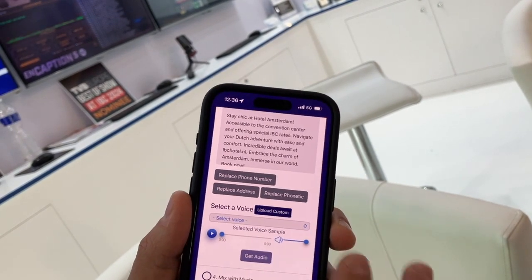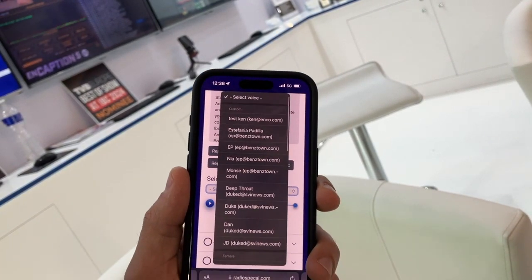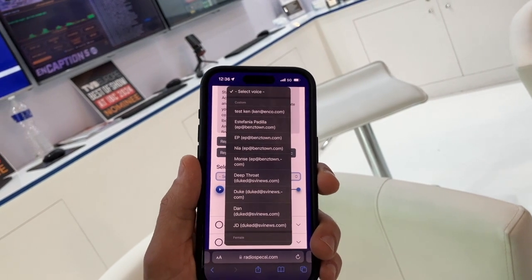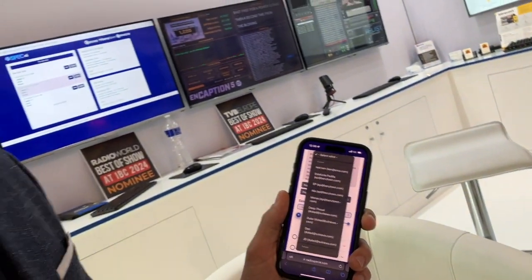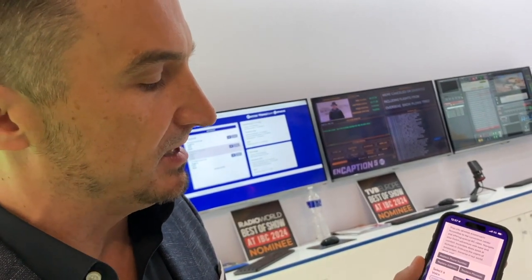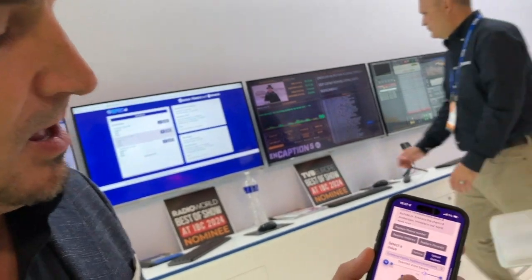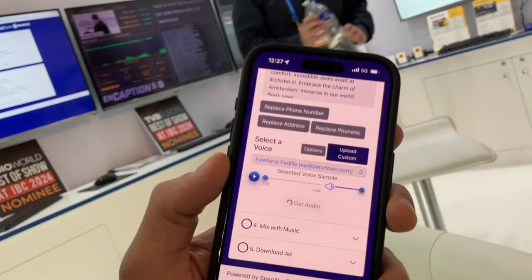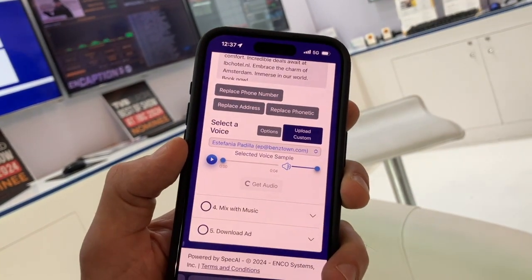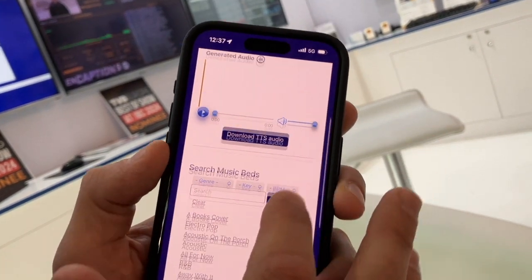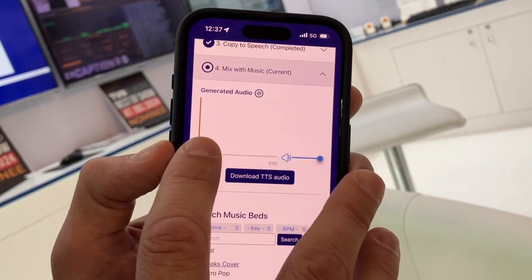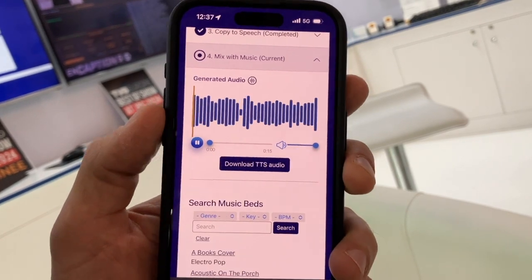The next step is to select a voice. You can customize it — you can add a custom voice, record your own voice, use an on-air personality's voice, or even use the voice of that advertiser, like the voice of that hotel. In this case, I'll select one of the preset voices. I can preview them beforehand, but I'll just select this one and hit 'Get Audio.'